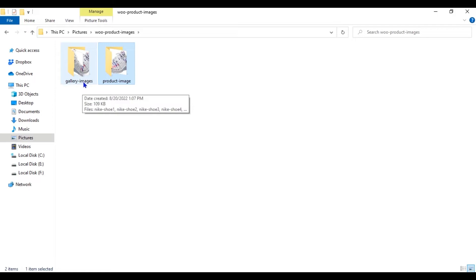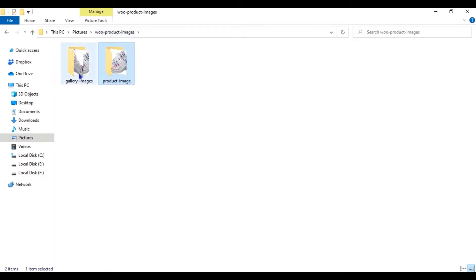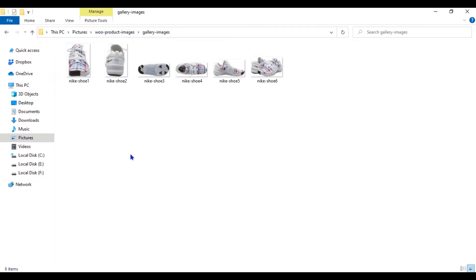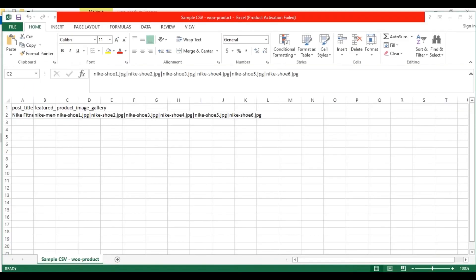In the Product Image folder, I have only one night shoe image. And in the Gallery Images folder, I have six images. No matter whatever folder you have created to save the image, in your CSV file, you only need to provide the image name.